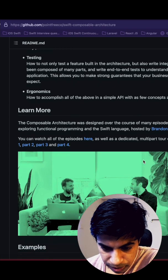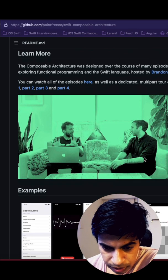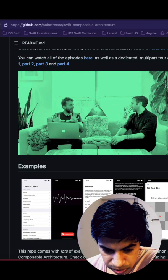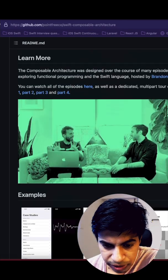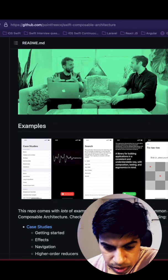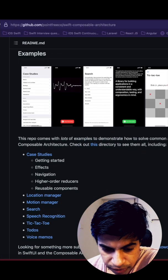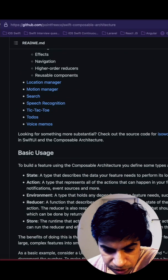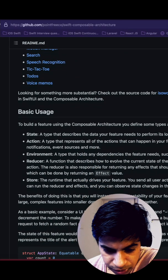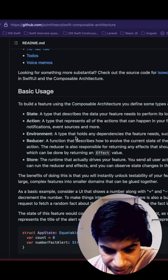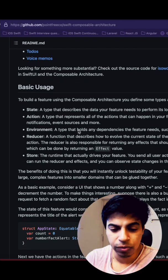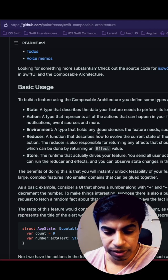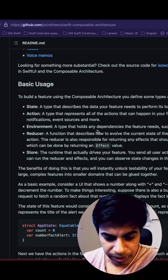They have built different examples - part one, part two, part three. If you're interested, you can watch these episodes. They have case studies and basic usages like state and environment. State is something you already know in SwiftUI with state variables being declared.